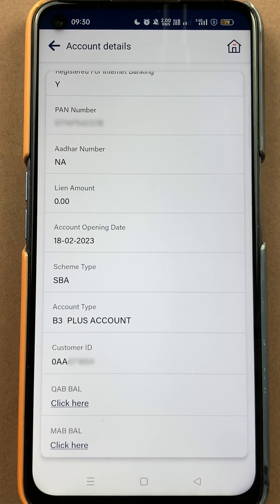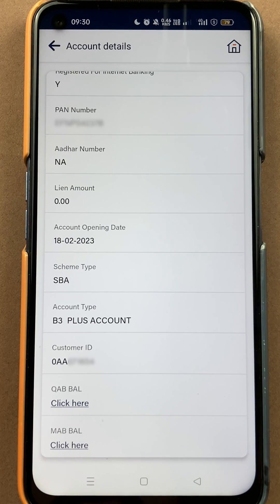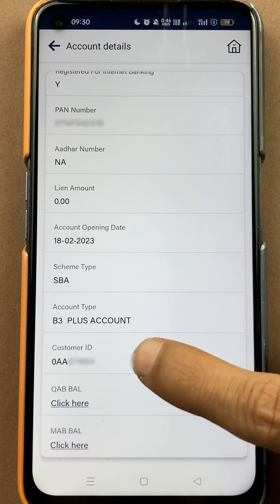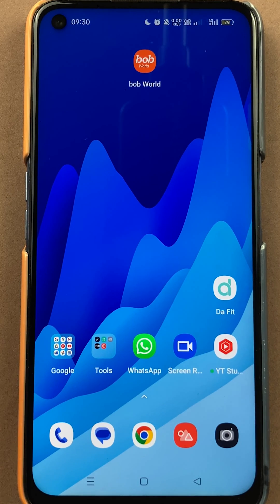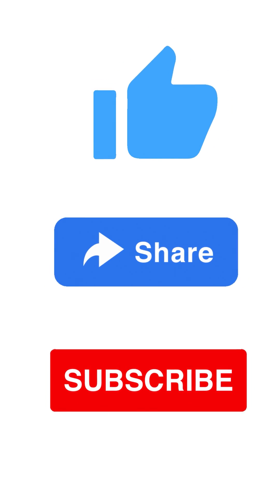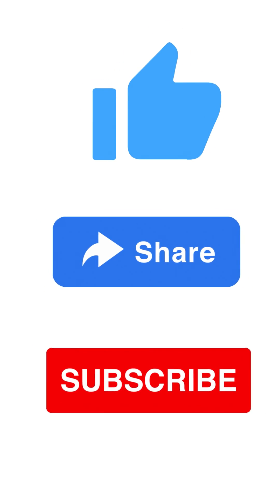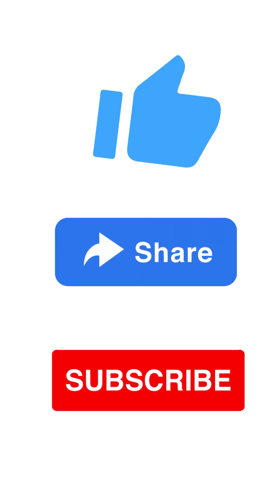These are the simple steps you have to follow to check your customer ID in the BOB World application. If you find this video informative, don't forget to subscribe to my channel. I will see you all in the next one — thank you.